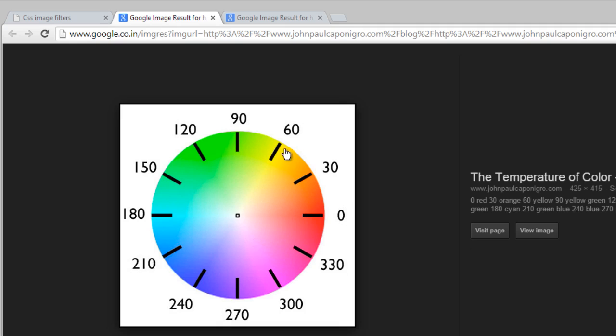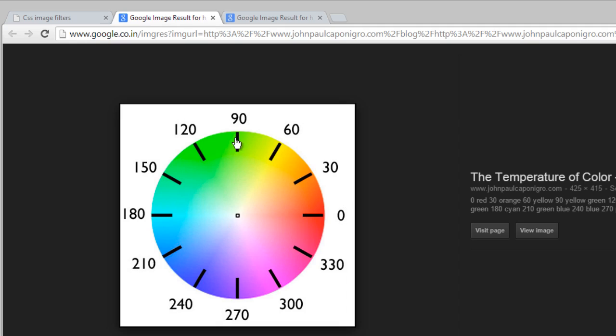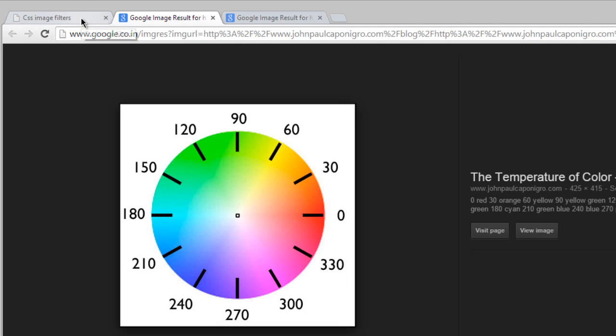This is what hue-rotate is going to do. You can see if you just provide a 60-degree angle—it's measured in degrees, so 0 degrees and 360 degrees is the same. Okay, so now you can see if you provide 90 degrees then it will replace with this color, 60 degrees so this is going to replace with this color, and if you provide 300 degrees it is going to replace with this color. Well, let me show you an example.